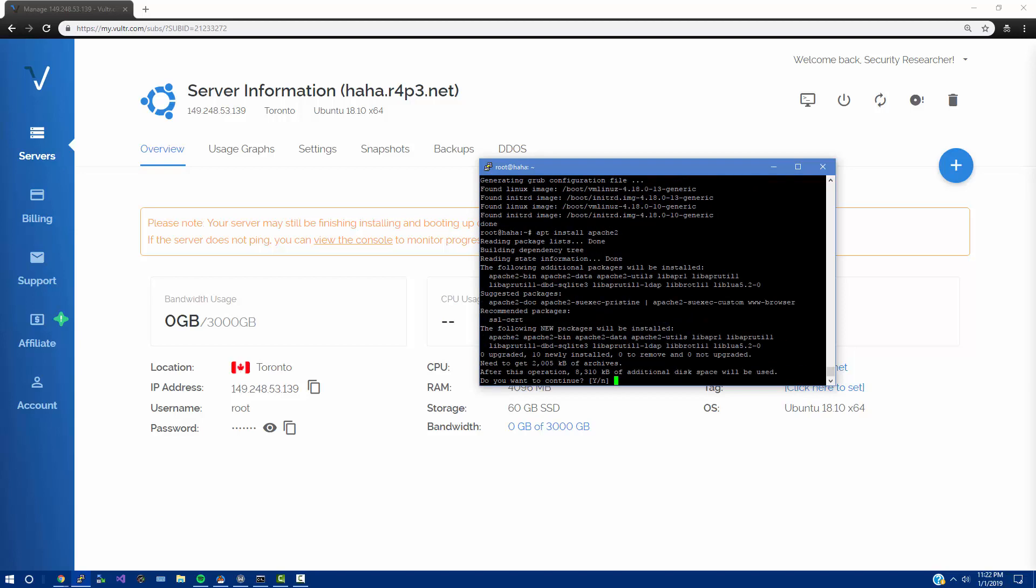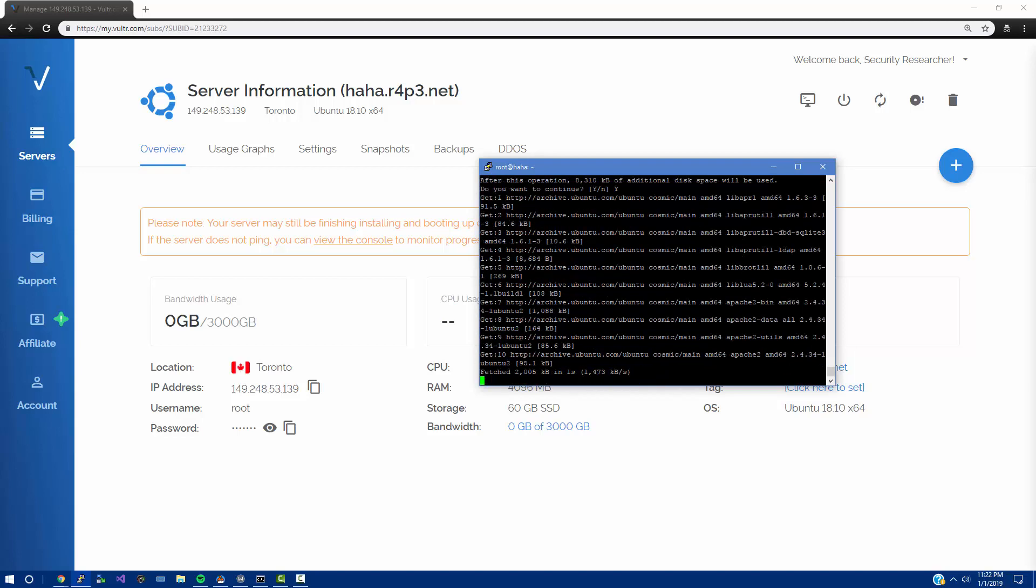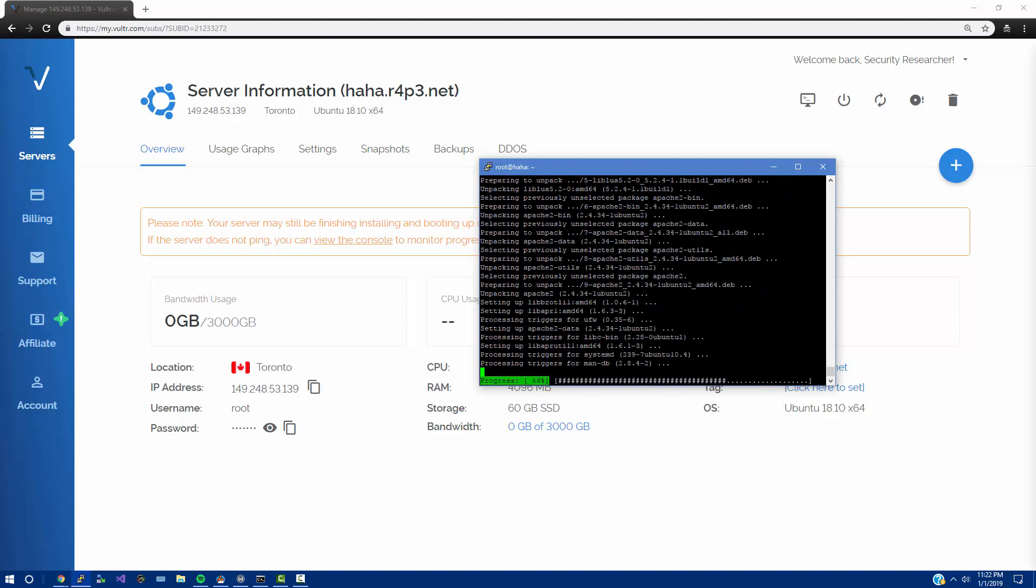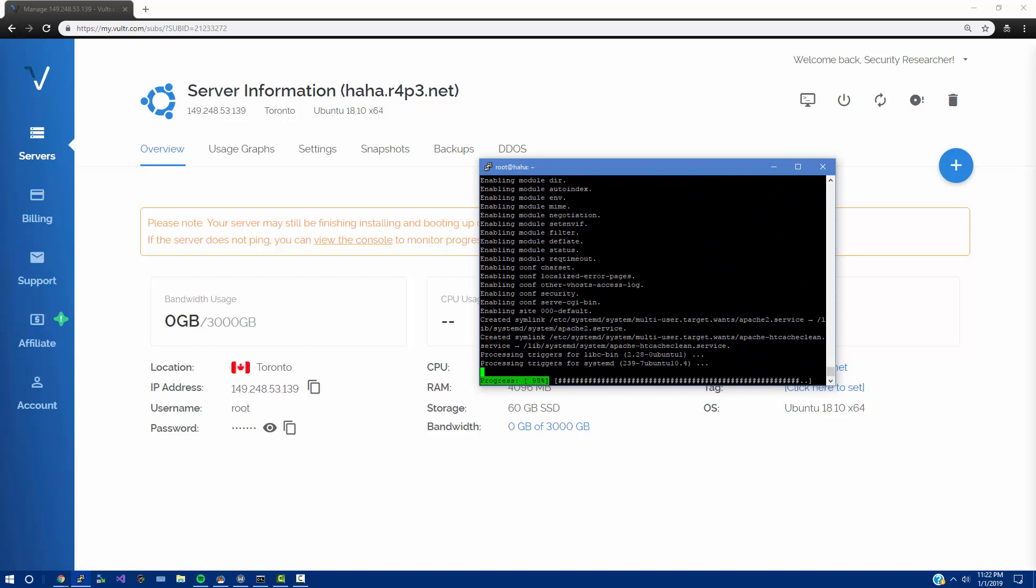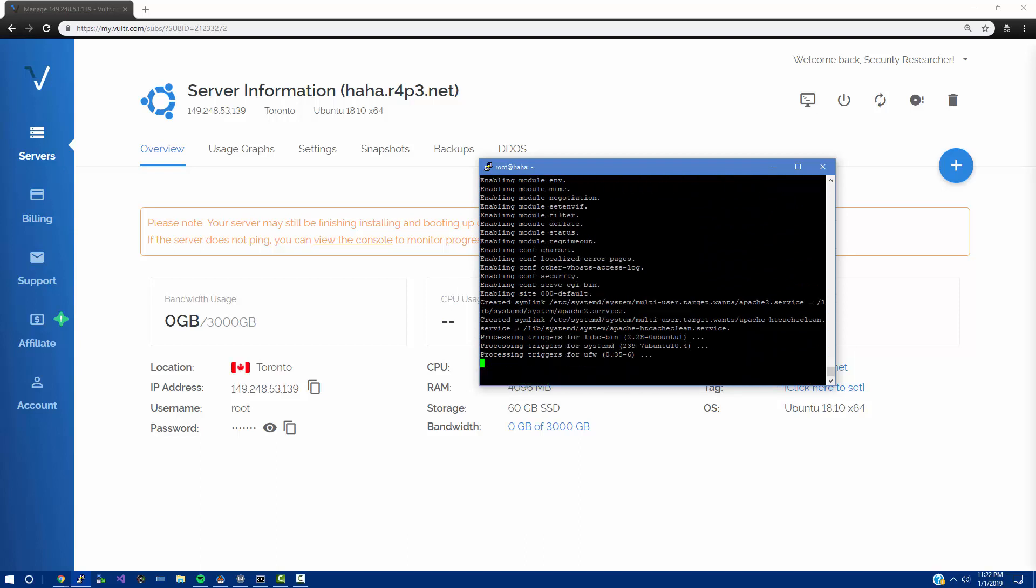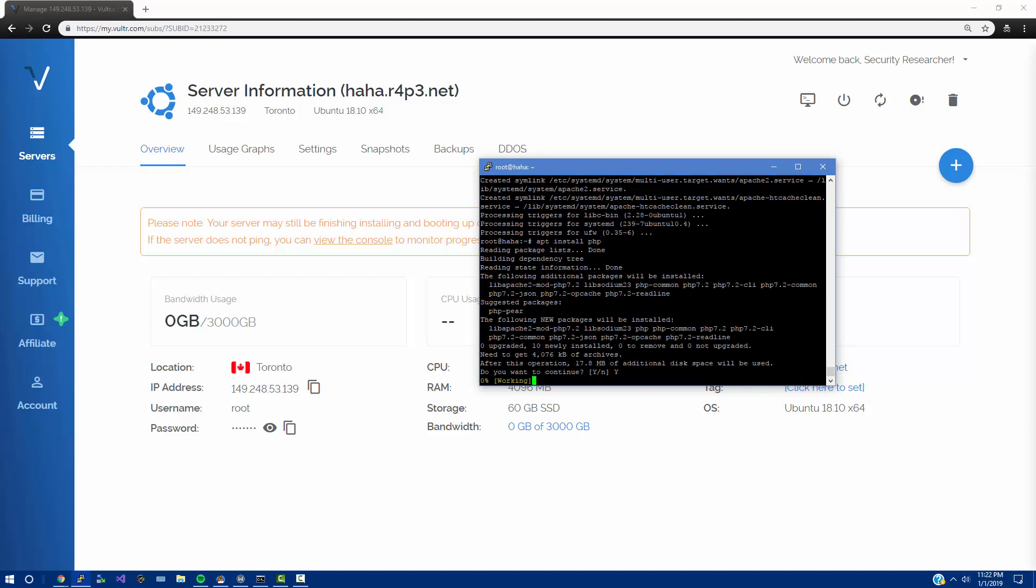To cover the basics we need to do a quick apt install apache2. It's just going to get us our Apache server, so do yes. And we also are going to need PHP, so apt install php, yes.